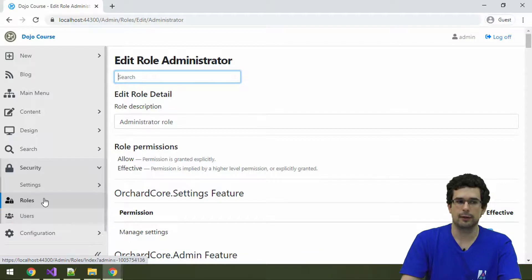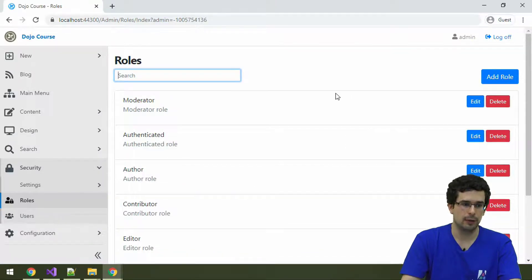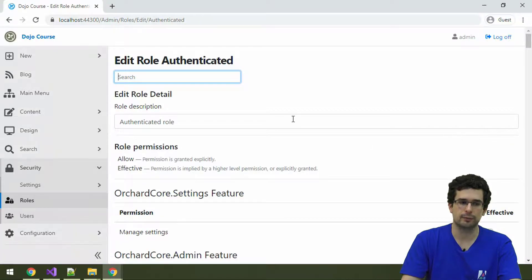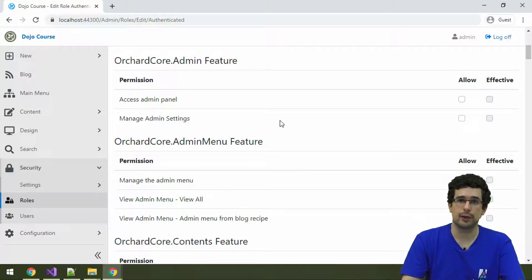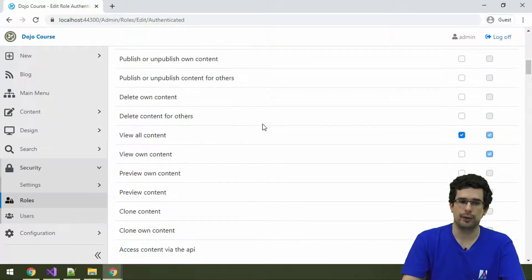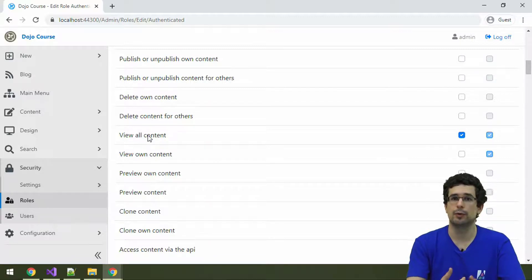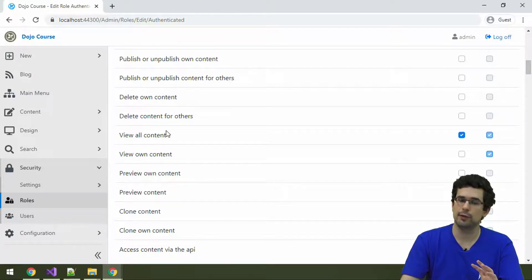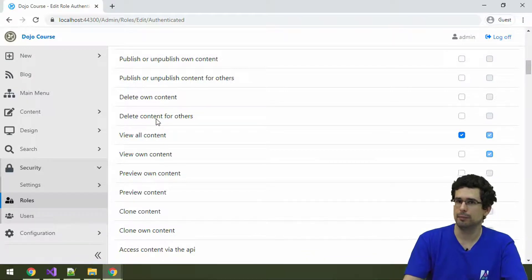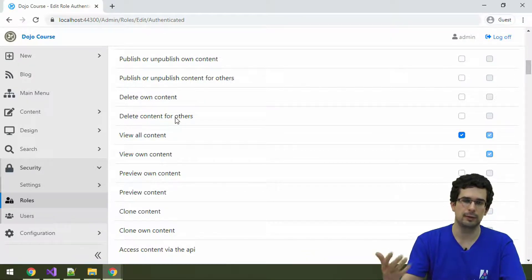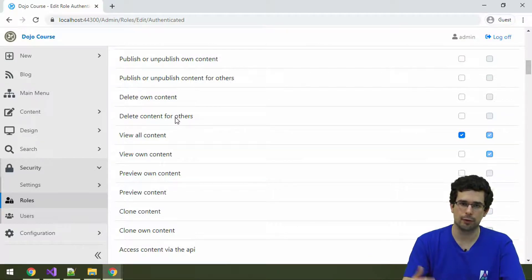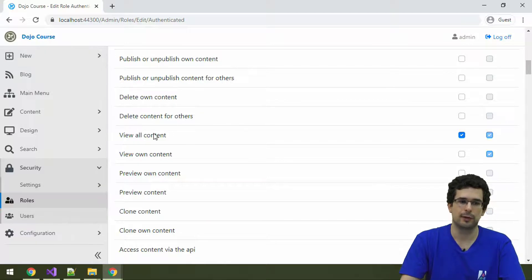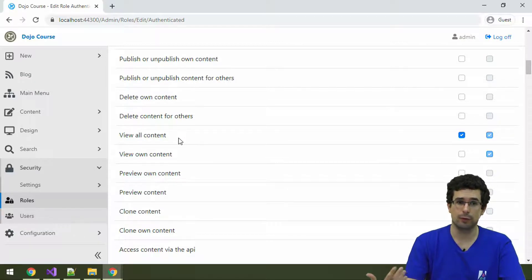If we look at a more restrictive role — for example, the authenticated role — we see that authenticated users don't have many permissions. They pretty much only have 'View All Contents,' and maybe one other. The 'View All Contents' permission is for accessing content items on the front end, so unless users have this permission granted, they won't really be able to do much on the front end, aside from accessing programmatic pages that aren't content pages.